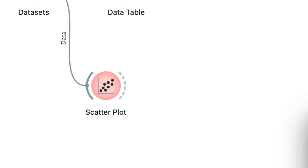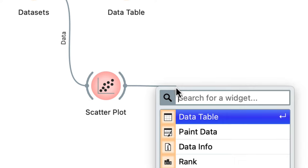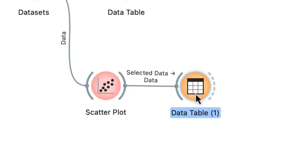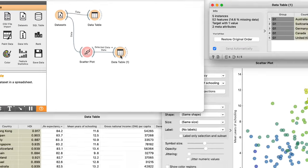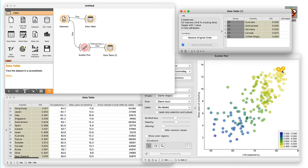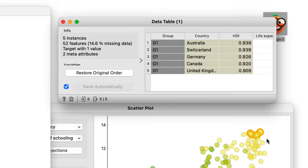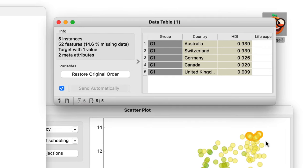Therefore, I need another data table and I will attach it to the output of the scatterplot by dragging a communication line from the scatterplot and then from the list of widgets selecting data table. Double clicking the data table 1 now shows the data of the countries I have selected in the scatterplot. These include Australia, Germany, and Canada.